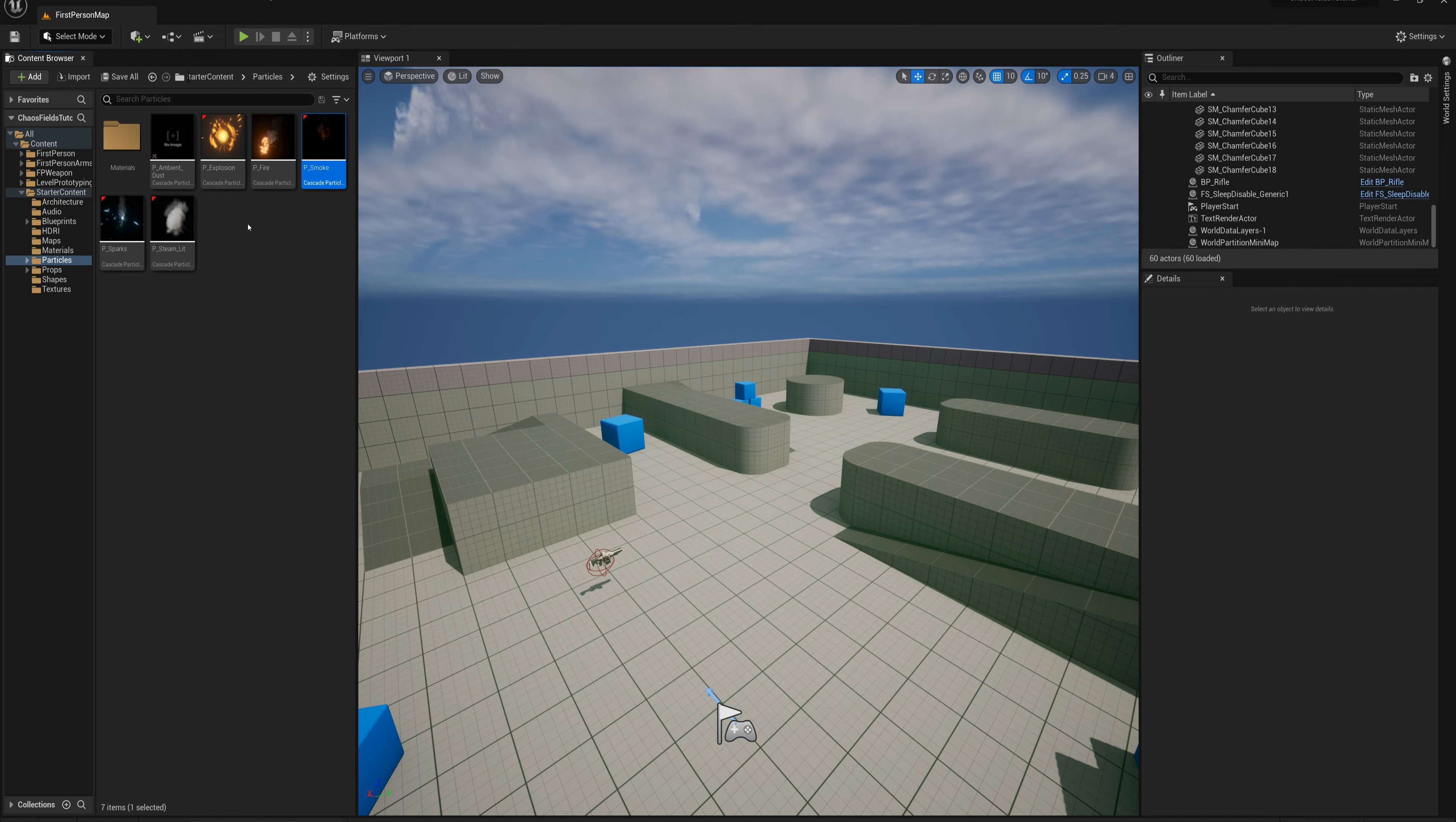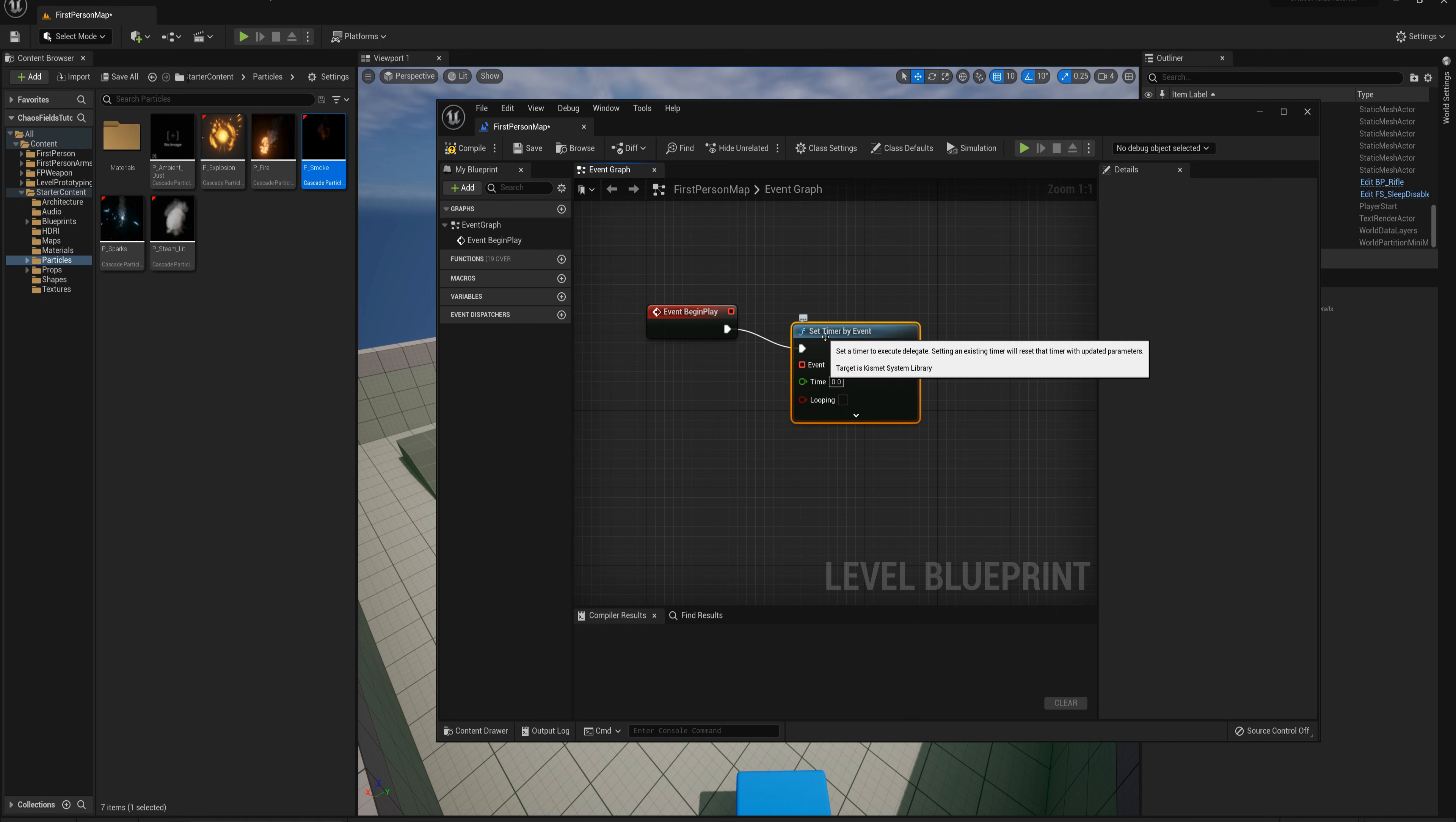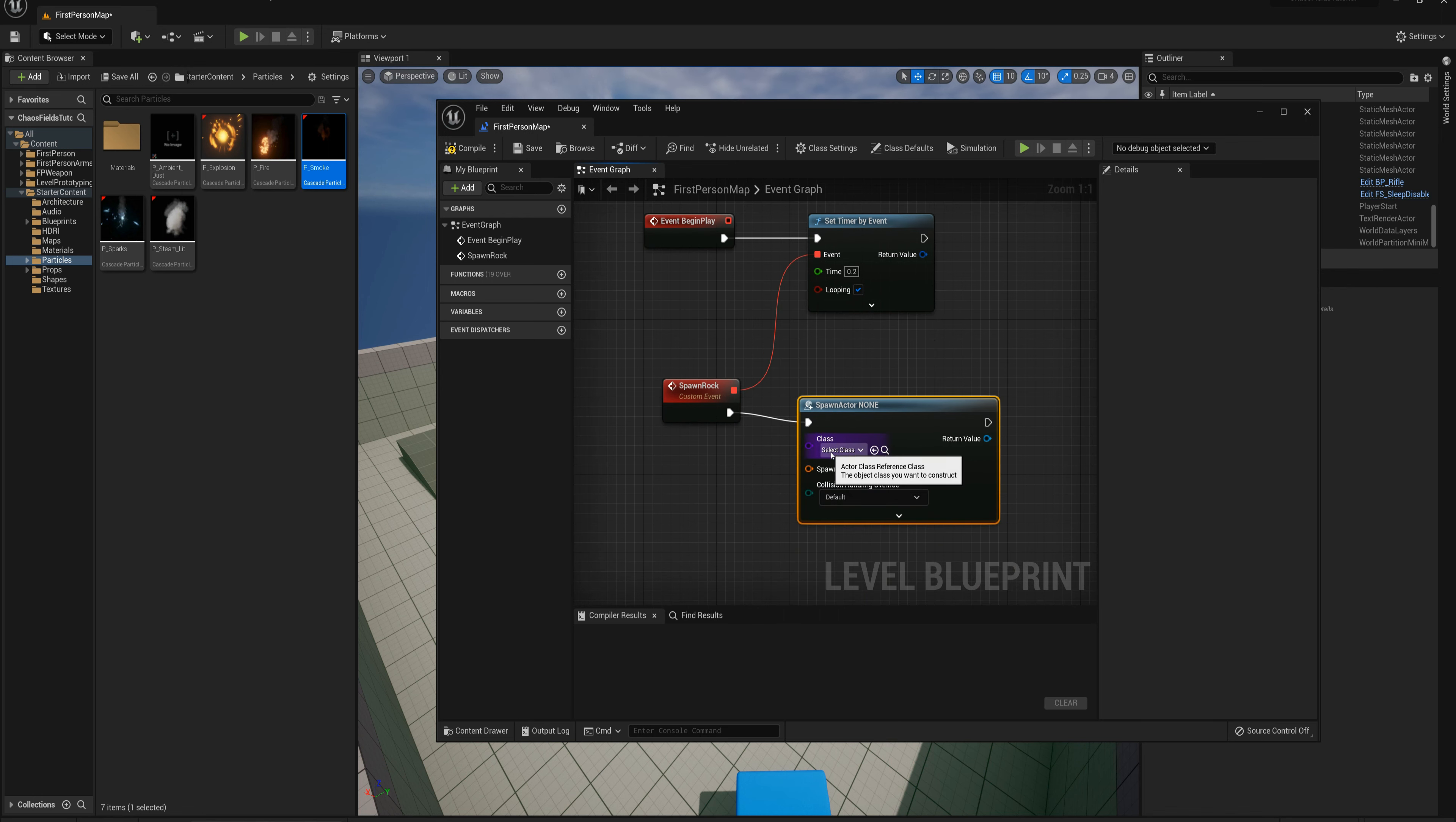What I want to do to spawn those falling rocks up in the air above the map is I'll just use the level blueprint. I'll open the level blueprint here and make a begin play node. From the begin play node I'm going to say set timer by event, and I'll drag back from event here and say make a new custom event, spawn rock. We'll set the time here to maybe 0.2 seconds, so we'll spawn five of these per second. I'm going to put that to looping.